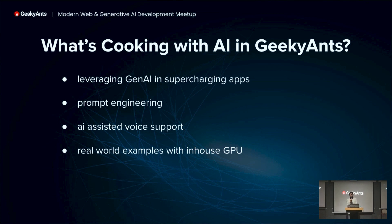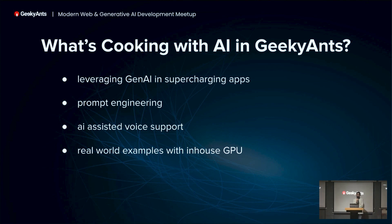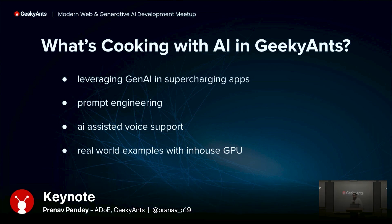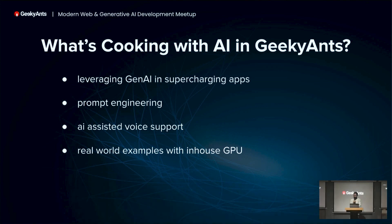AI-assisted voice support has also gained a lot of traction. It's mainly worked in the customer service industry, but has expanded to other areas as well. We have a couple of experiments running at Geekyants — one of our leads is taking care of that, and you'll hear about it if you follow our social handles. We've also dealt with real-world examples using our in-house GPU, which we can use to run large language models. We've tried out a bunch of things to understand how it actually works under the hood, and that's really helped us a lot.